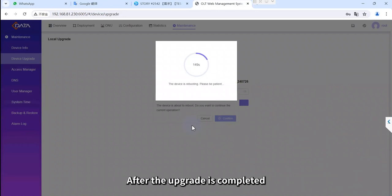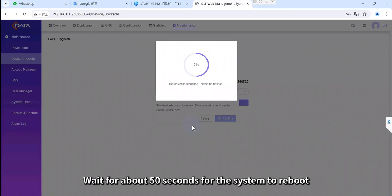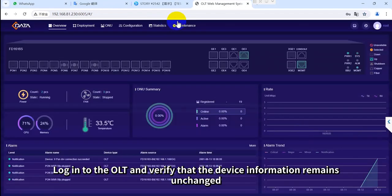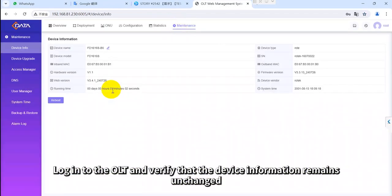After the upgrade is completed, wait for about 50 seconds for the system to reboot. Log in to the OLT and verify that the device information remains unchanged.